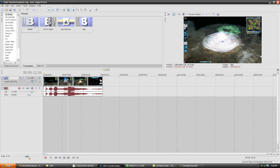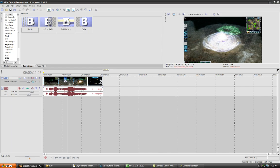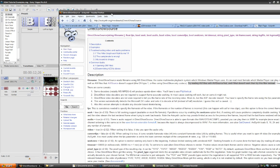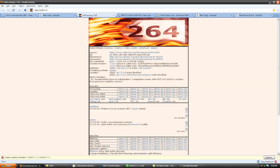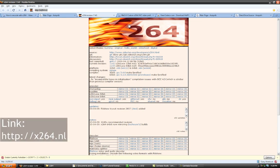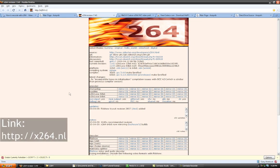You'll also need to grab a program called MeGUI, which you can find here at x264.nl. You just scroll down and it's right here.